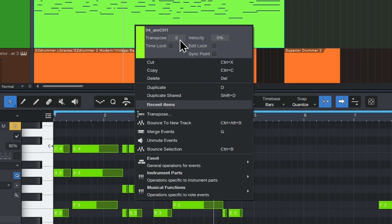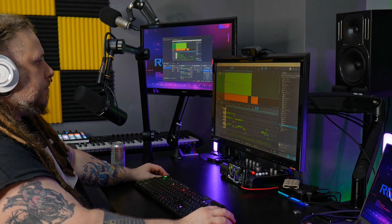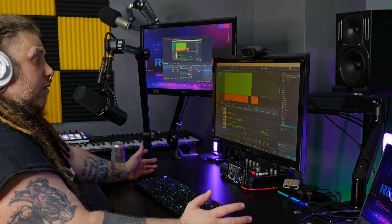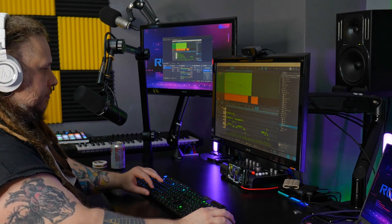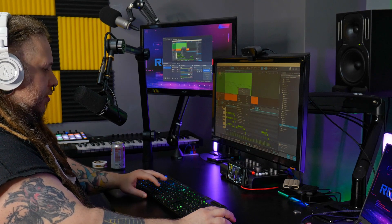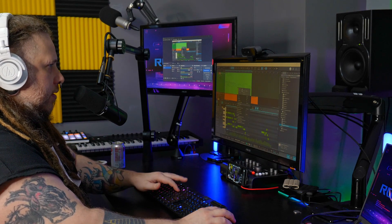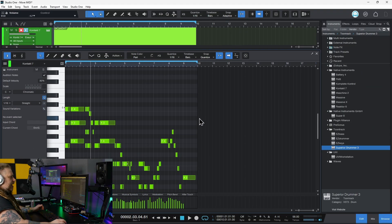Instead of just moving octaves, we can also move in semitones. So if I want to change the key, I can maybe go minus two to go down two semitones. So now we have a totally different key. That's option one there, but we have other ways.